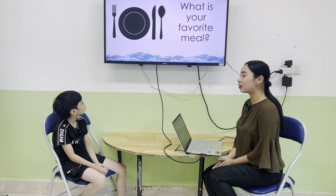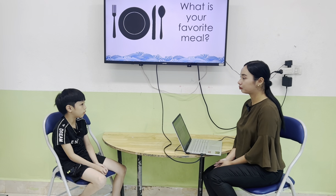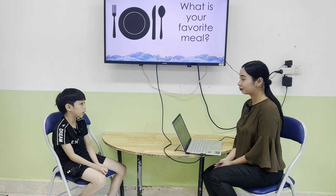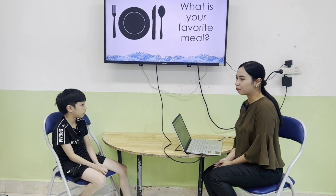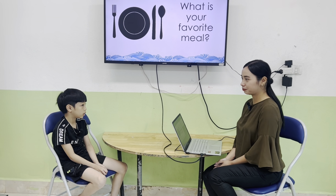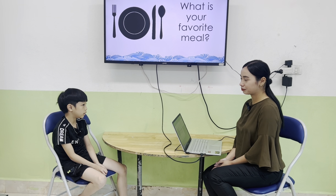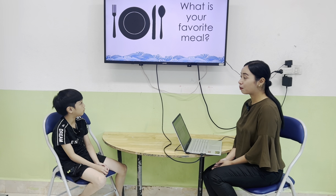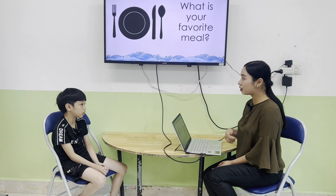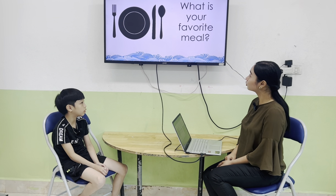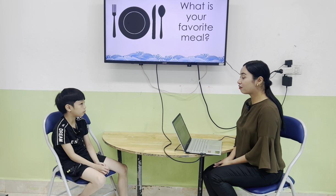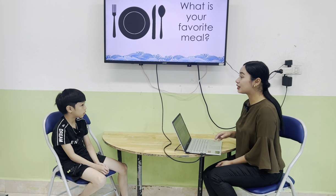What is your favorite meal, Vin? My favorite meal is chicken and... Is it breakfast, lunch, or dinner? It's breakfast and meat. Breakfast. Can you ask me what your favorite meal is? My favorite meal is dinner.